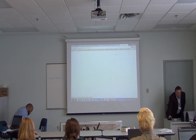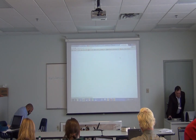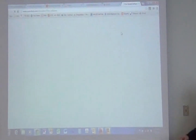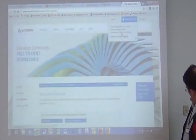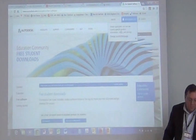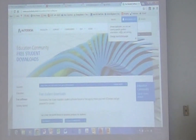Before I show them to you, I want to go to this website. So this is Autodesk.com, and this is free software.